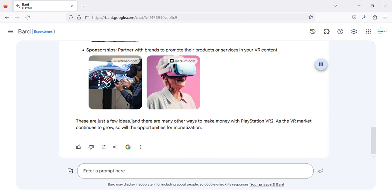These are just a few ideas, and there are many other ways to make money with PlayStation VR 2. As the VR market continues to grow, so will the opportunities for monetization.